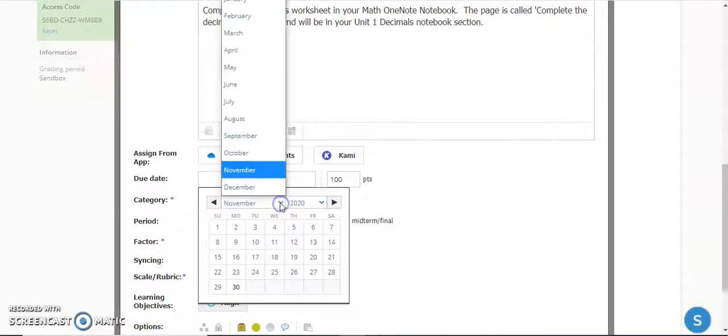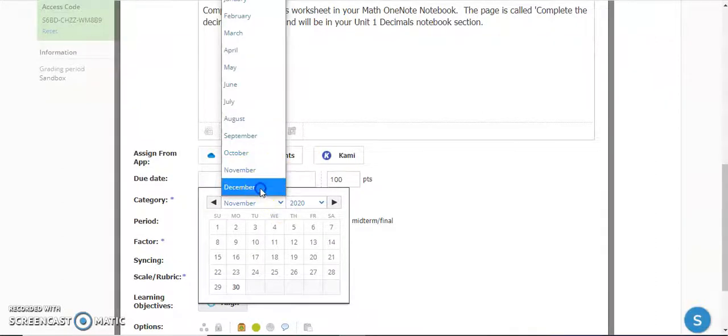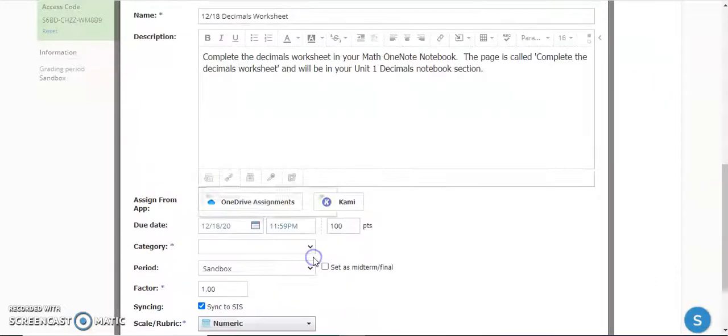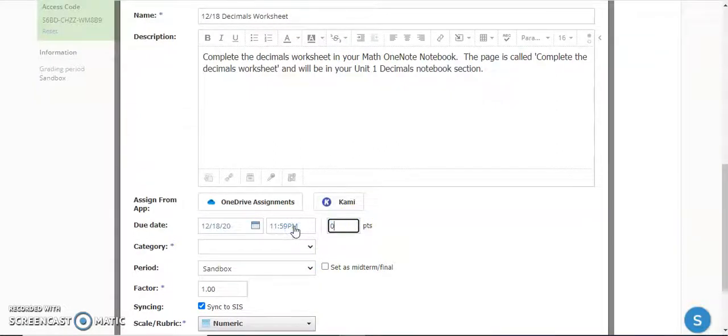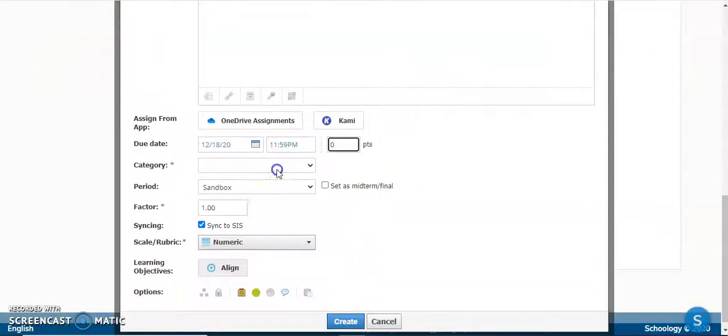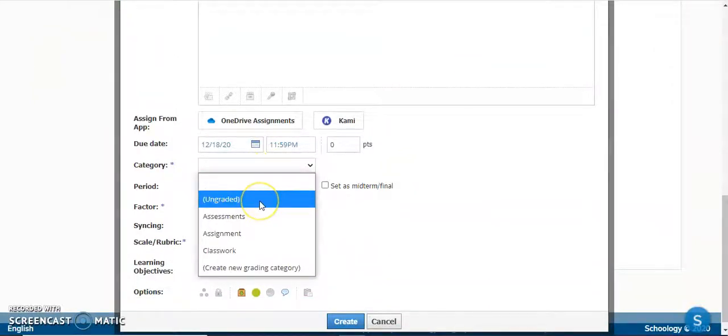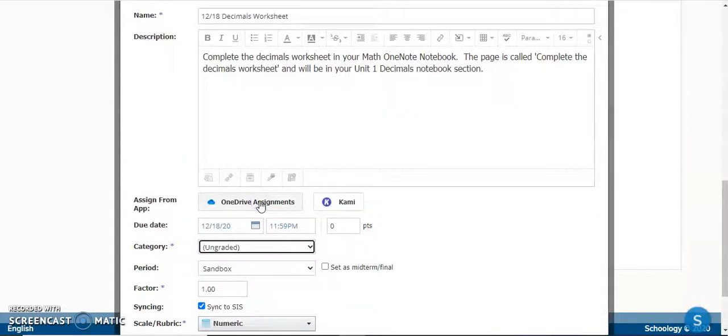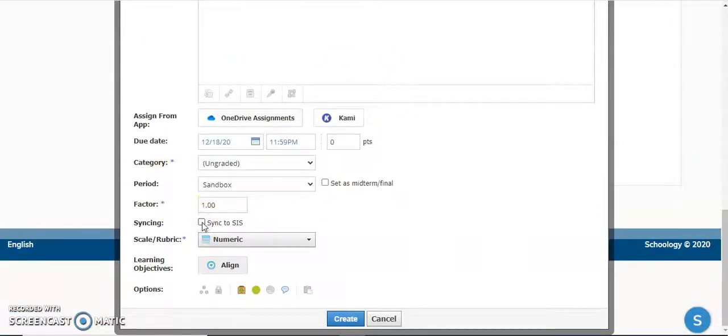I'm going to go over to December and pick the date that it's due. If you're not going to be grading this, you can change the point value to zero if you want. For category, I'm going to leave this as ungraded, and over here you can uncheck Sync to SIS, but this is not an automatic sync to PowerSchool, so if you don't remember it, it's not that big a deal.